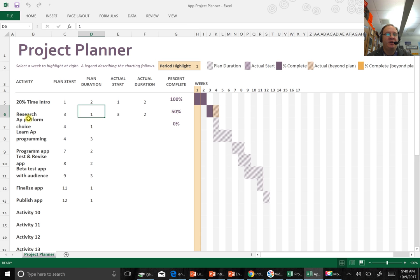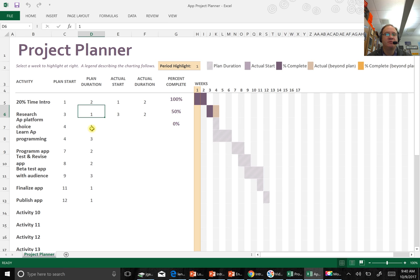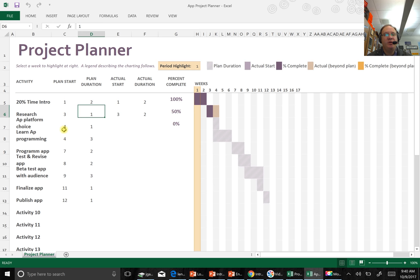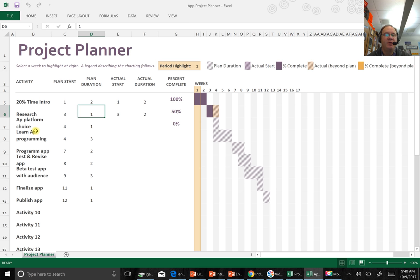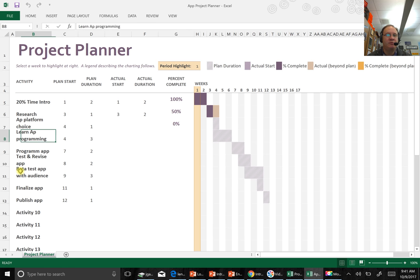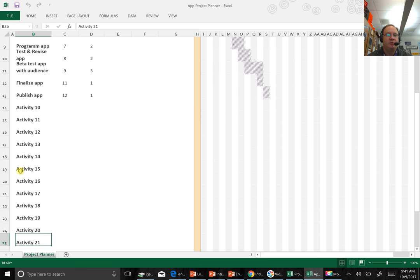For me, I'm researching the app platform as my second activity. Research. That's the web 20% time research. App platform choice. Week four. I'm going to take a week to choose what app platform I'm going to use. Then I'm going to start learning app programming also in week four. It's important because you can see I'm doubling up on things. I don't think it's going to take me that long to choose an app platform. So once I choose that, I do want to start programming it and then test and revise. Don't worry if you don't use up all of the activity space. I just want to make sure I gave people enough room in case they had a lot of activities in there.